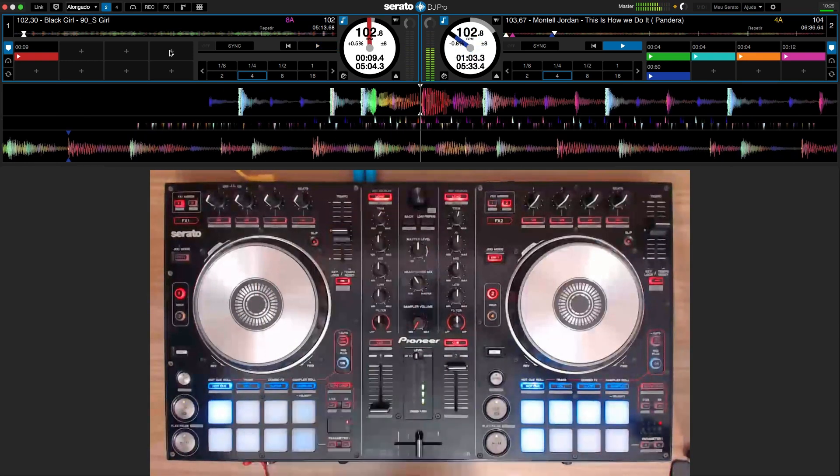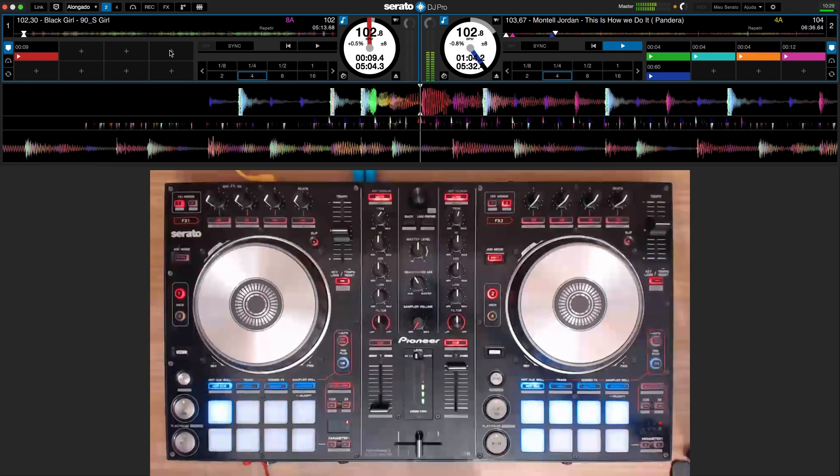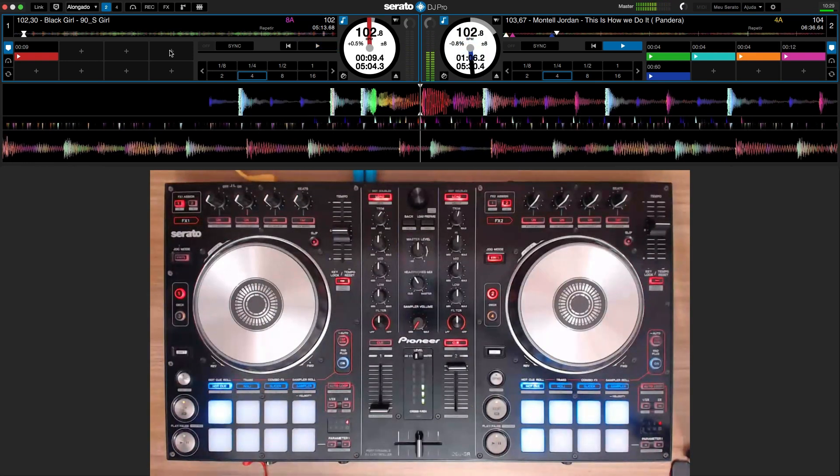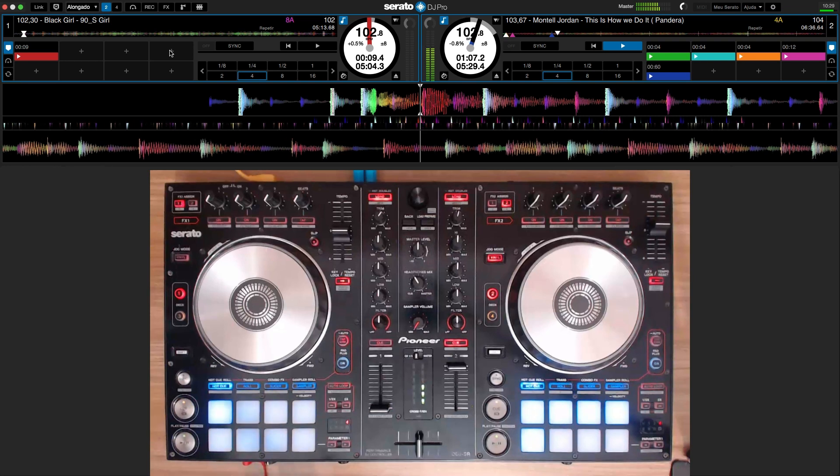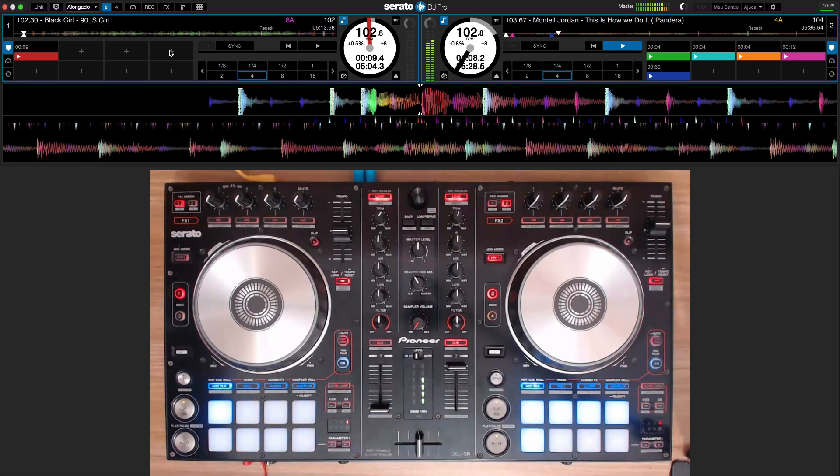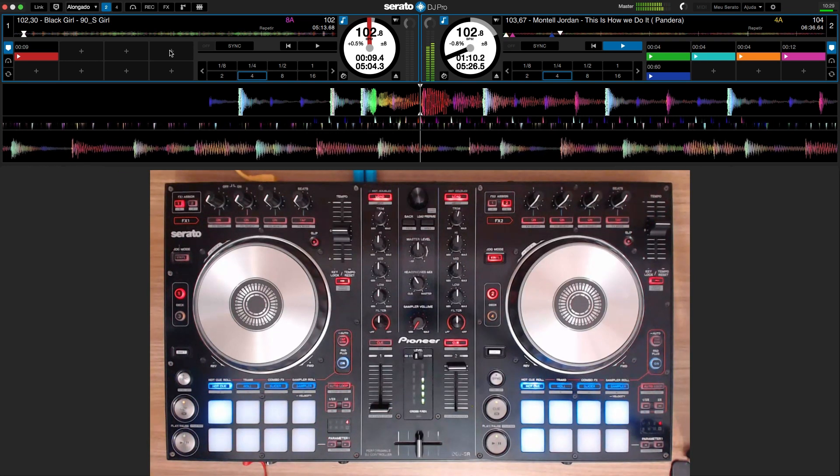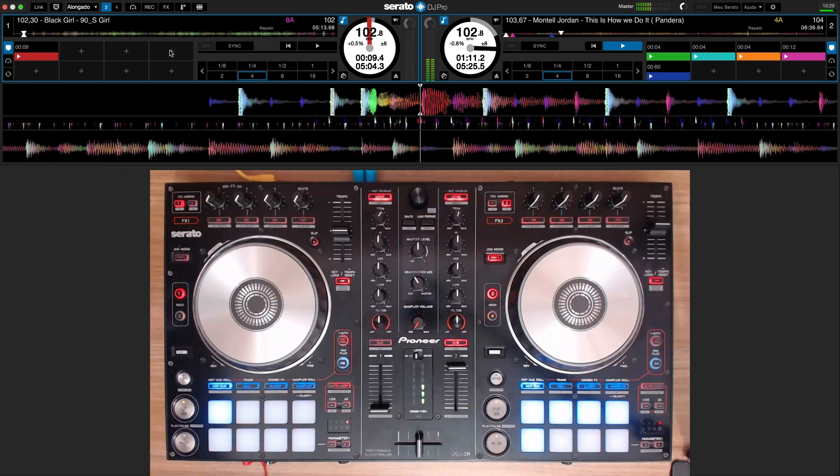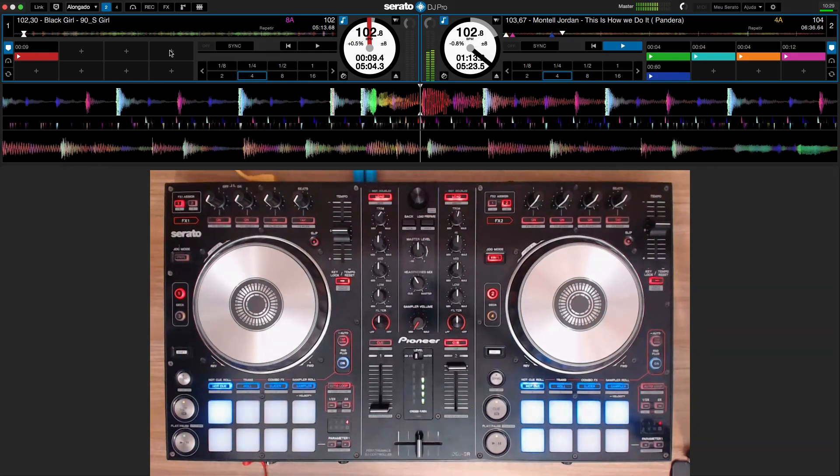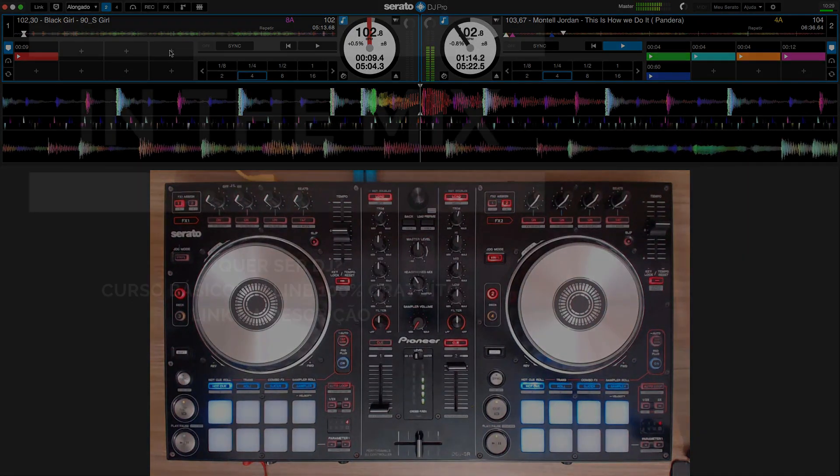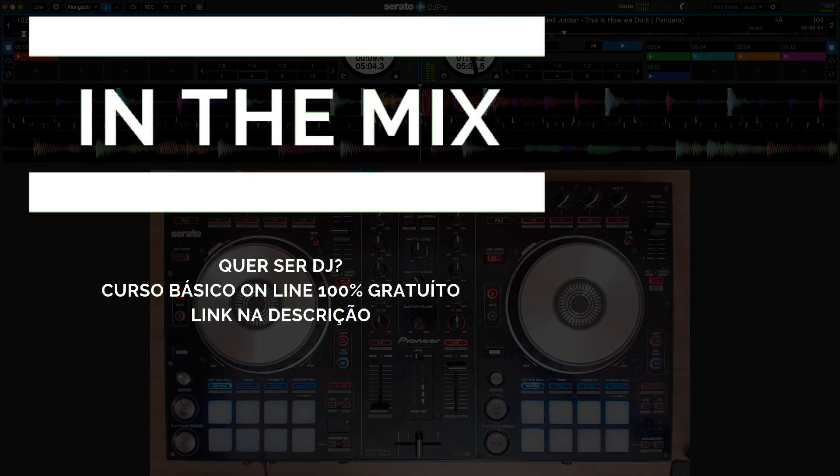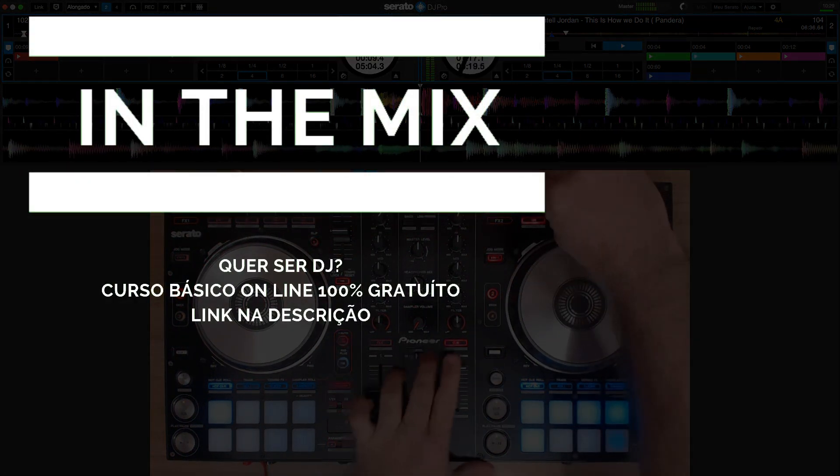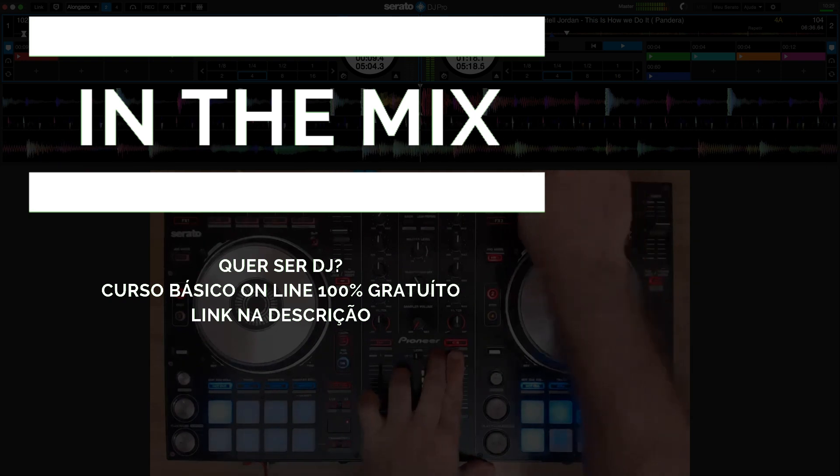This is how you do it. You do it. This is how you do it. This is how we do it.